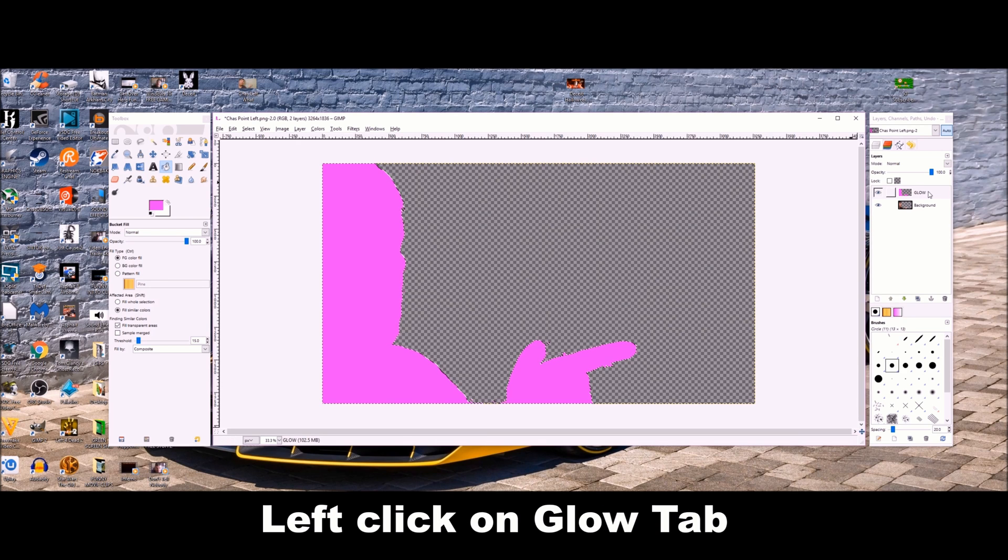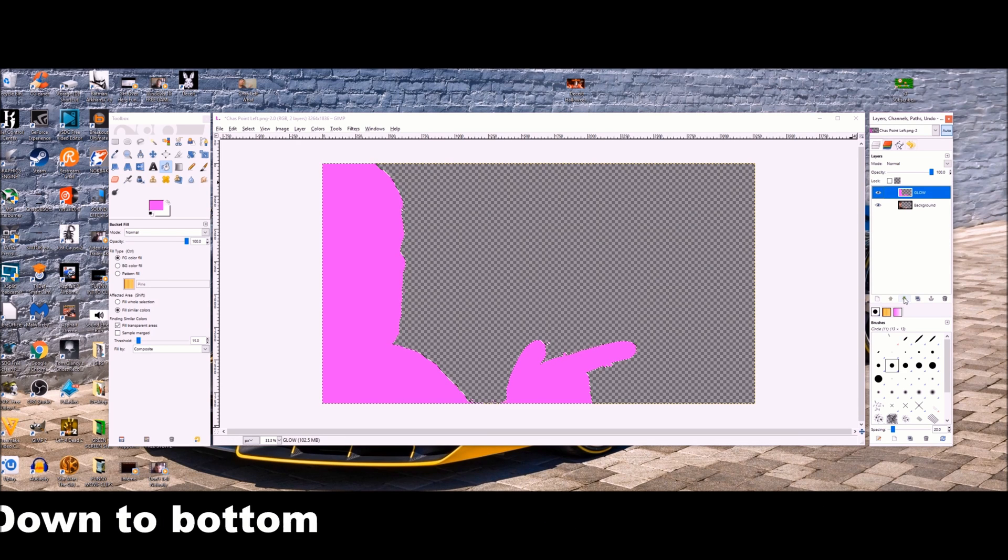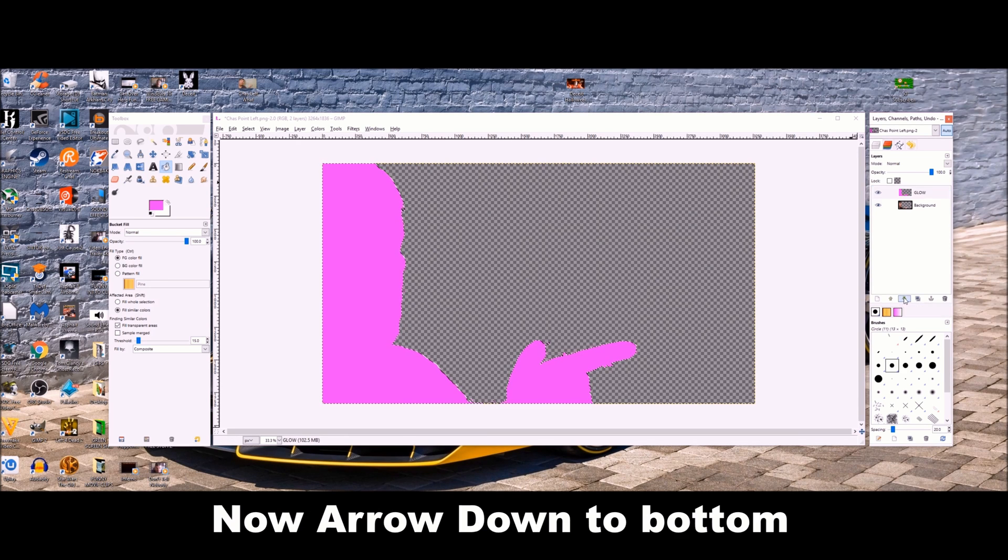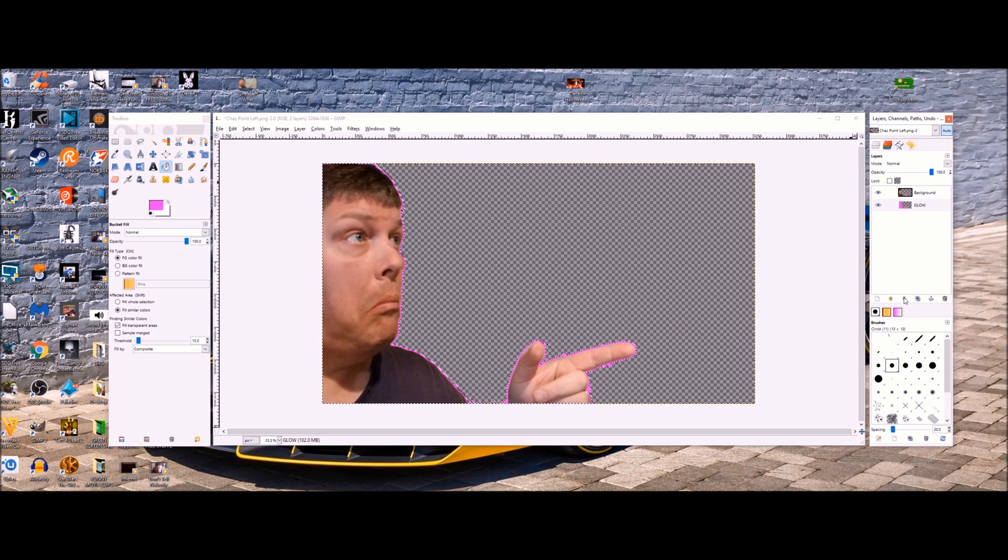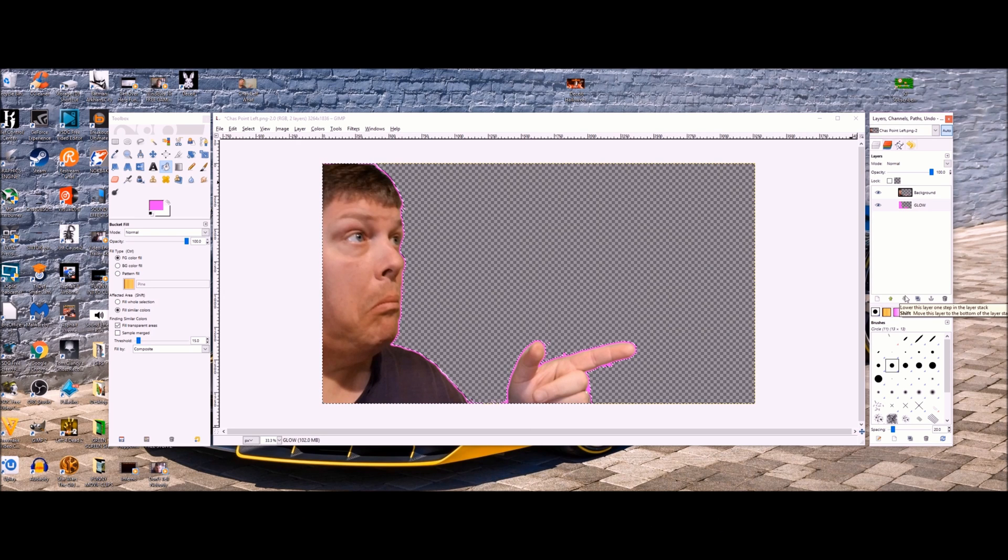Now you're going to left click on the glow tab. Now you're going to hit the arrow down button. That moves it down below that. Now your image is looking the way you wanted it.